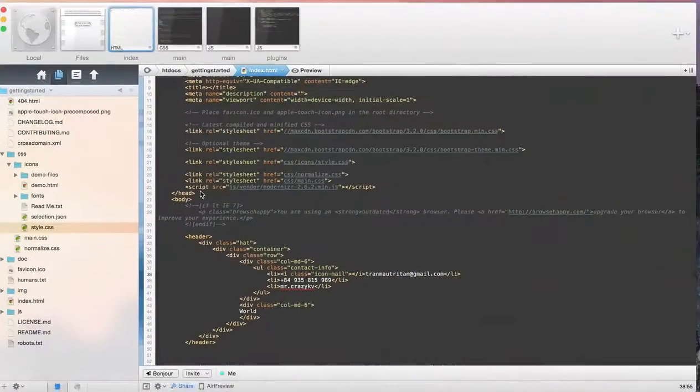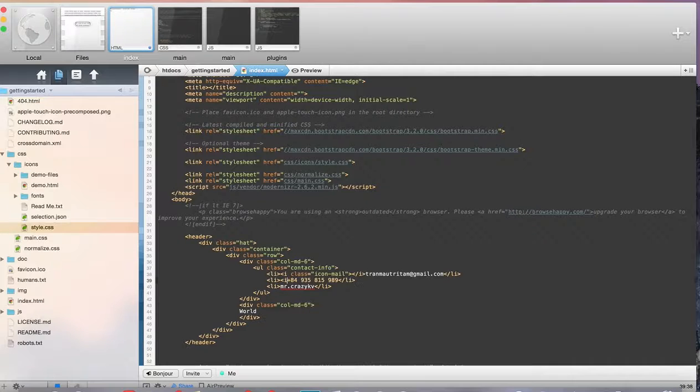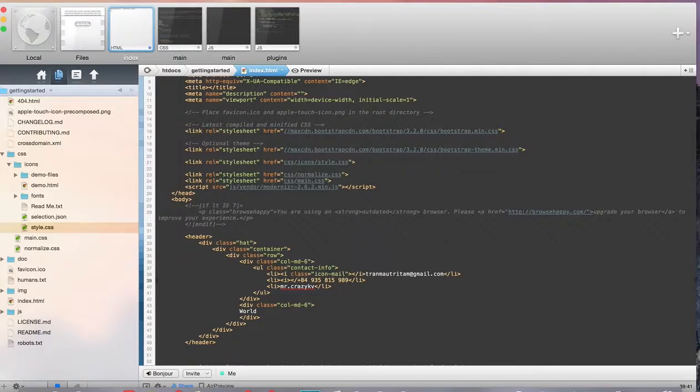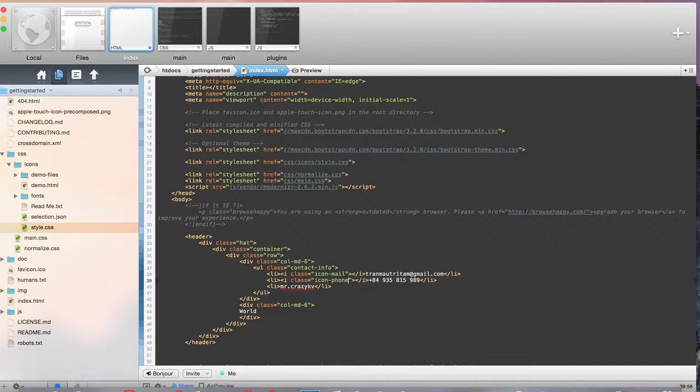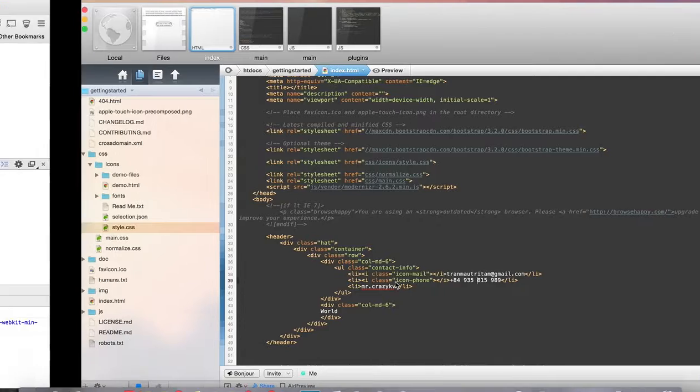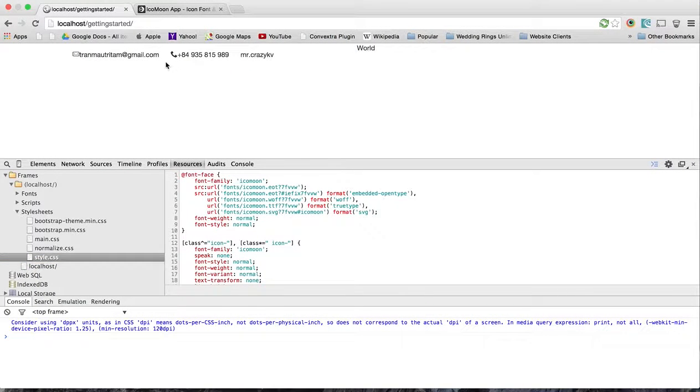Now for the other icon, you can probably guess what this is going to be called. And it's going to be a class icon and we call it phone. Just make sure that it works.